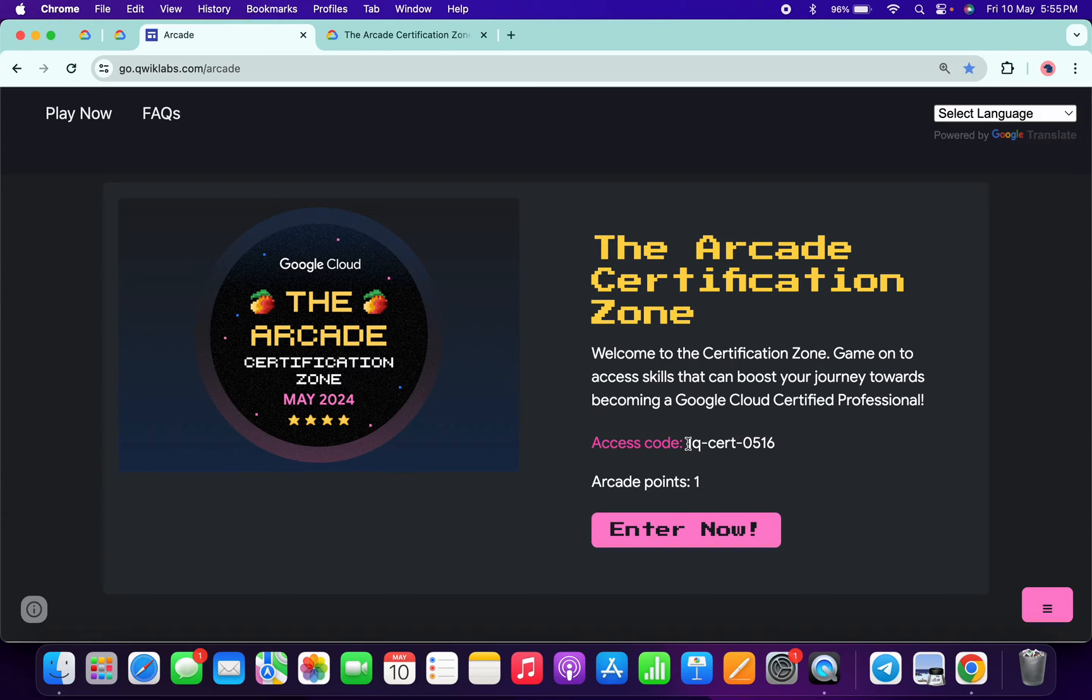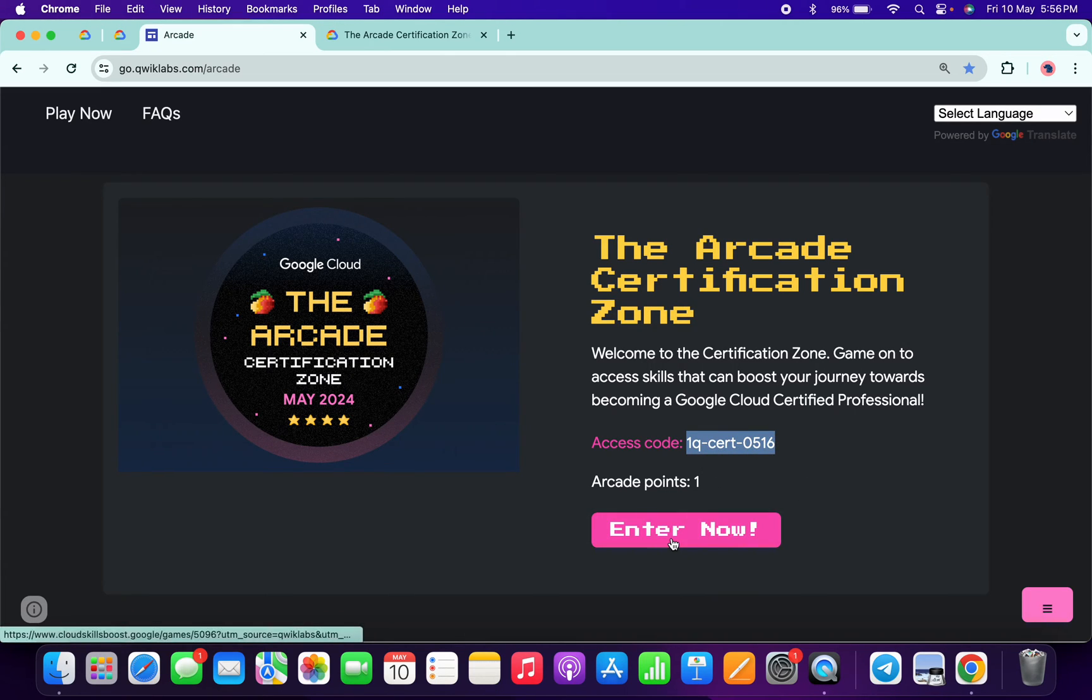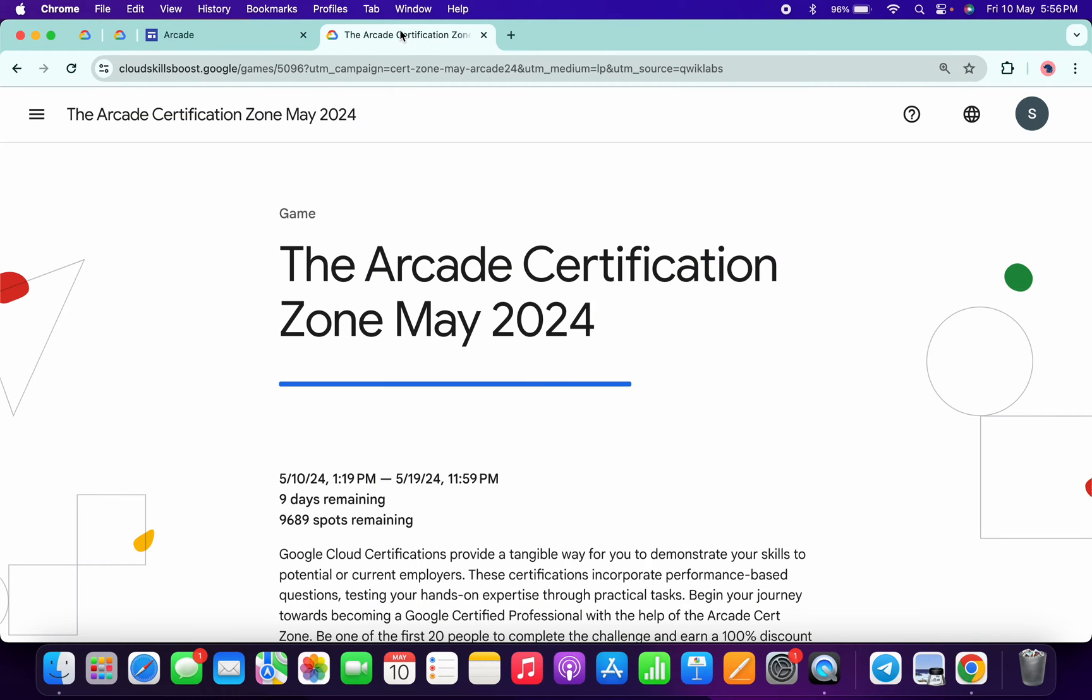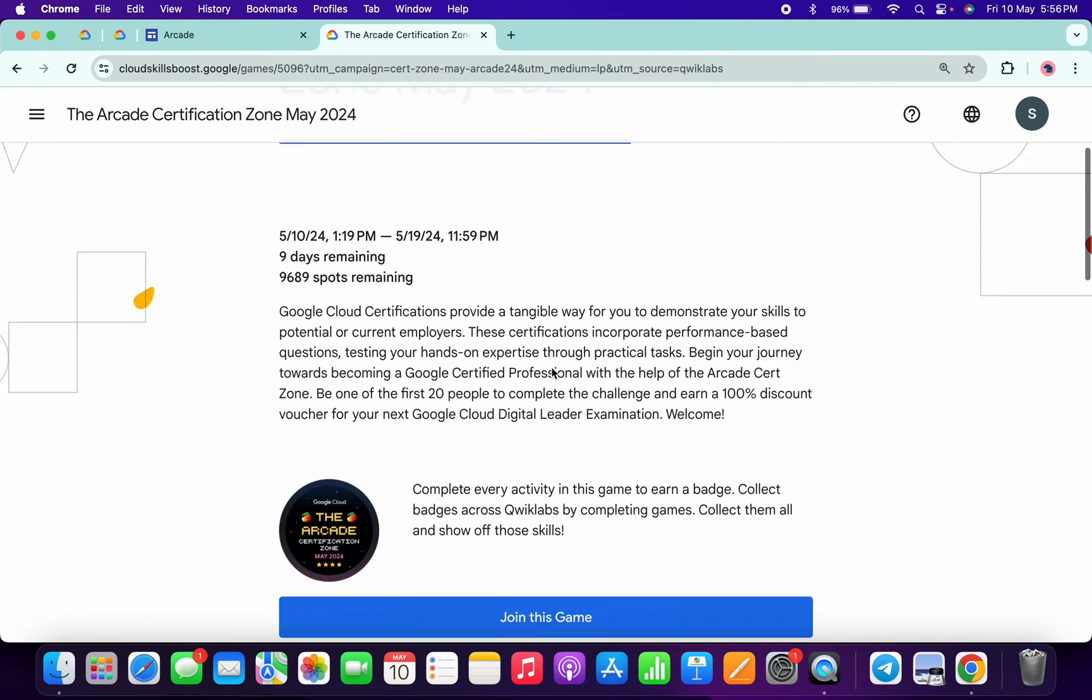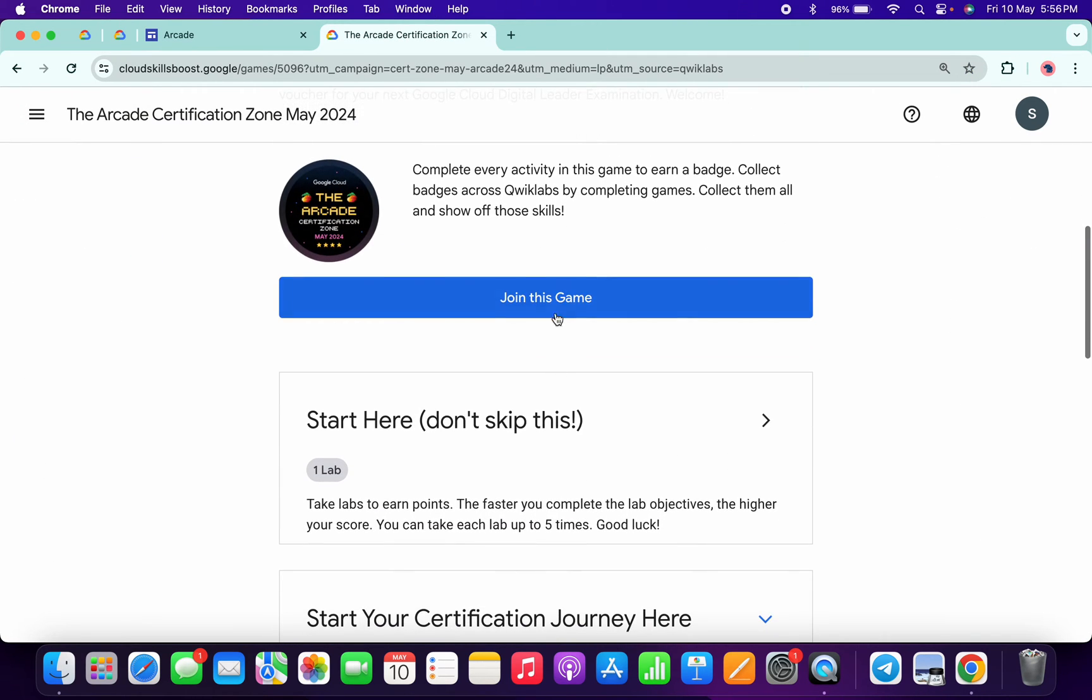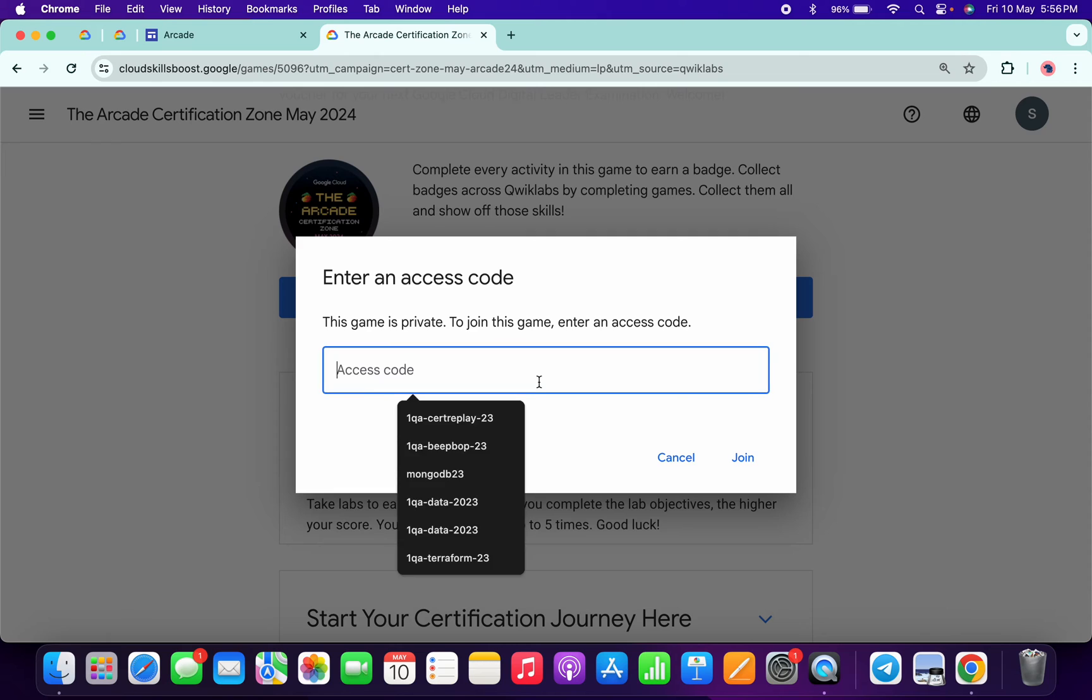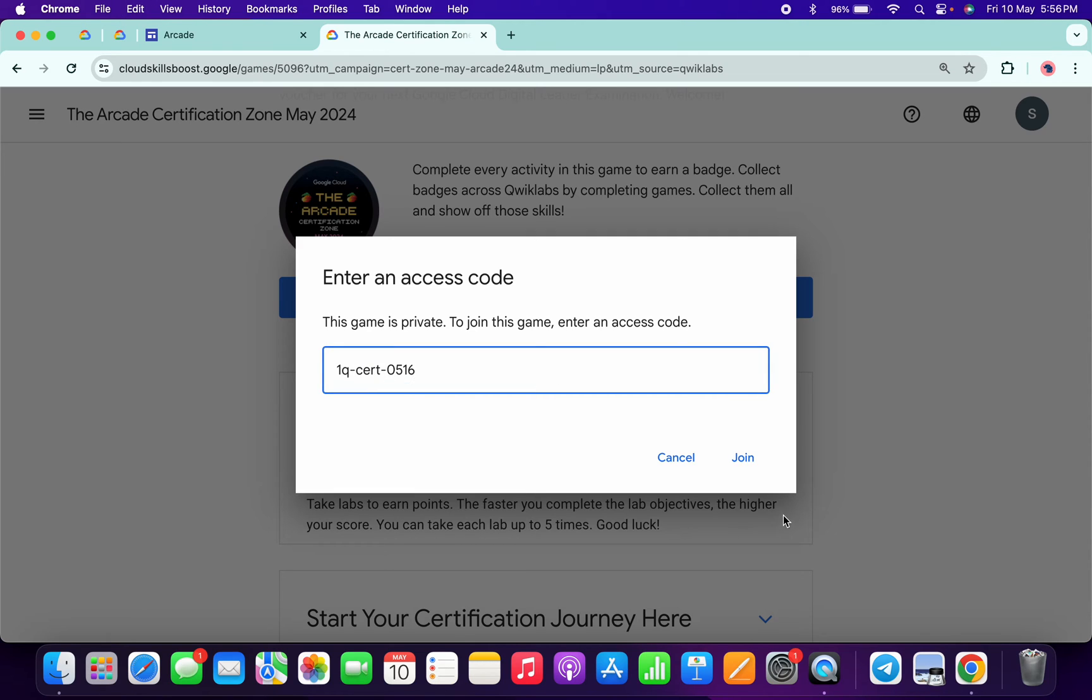Basically, you have to copy this access code, then click on the Enter Now button. You will come back to this page. Scroll down, click on Join This Game, paste your access code, and click Join.